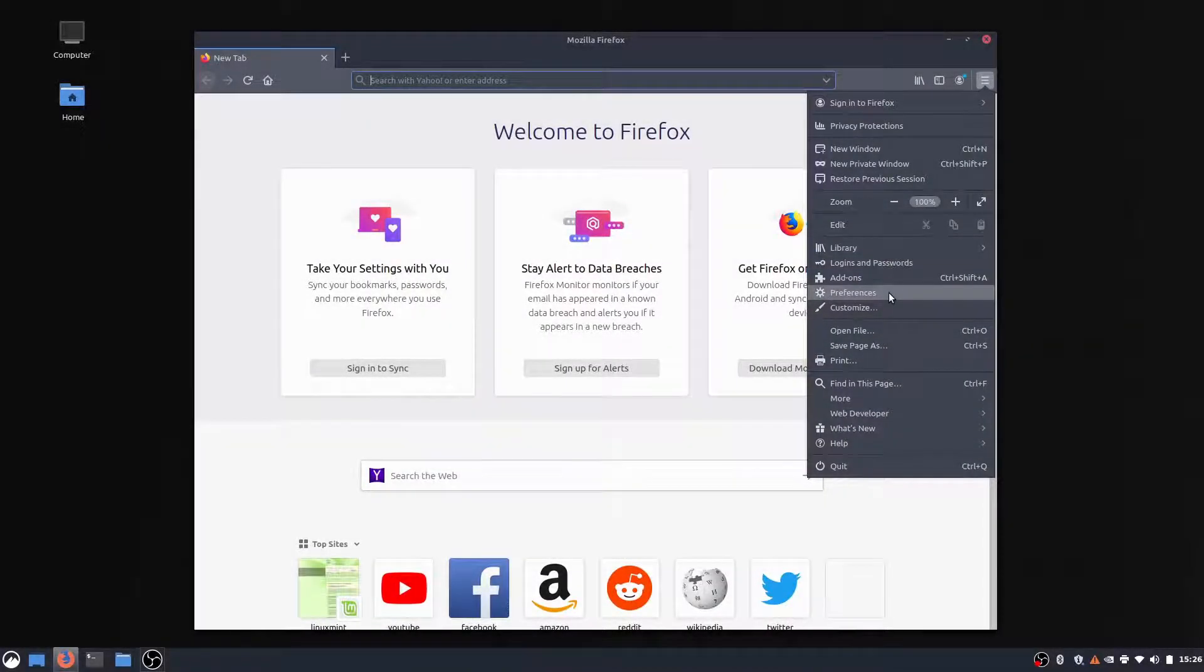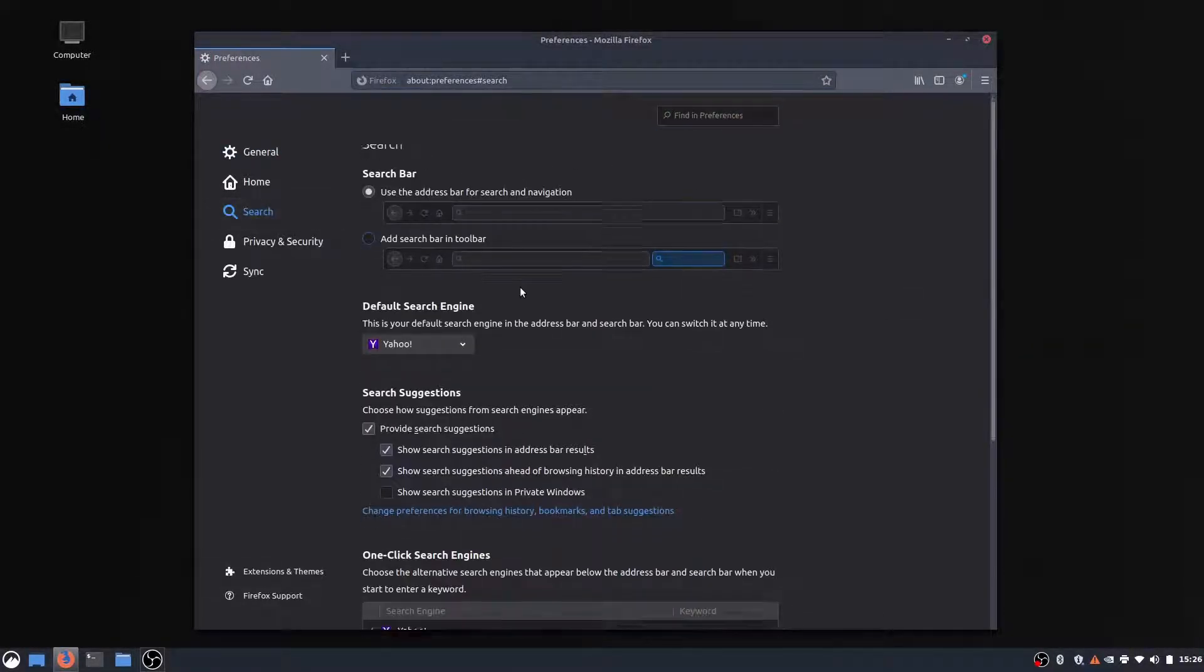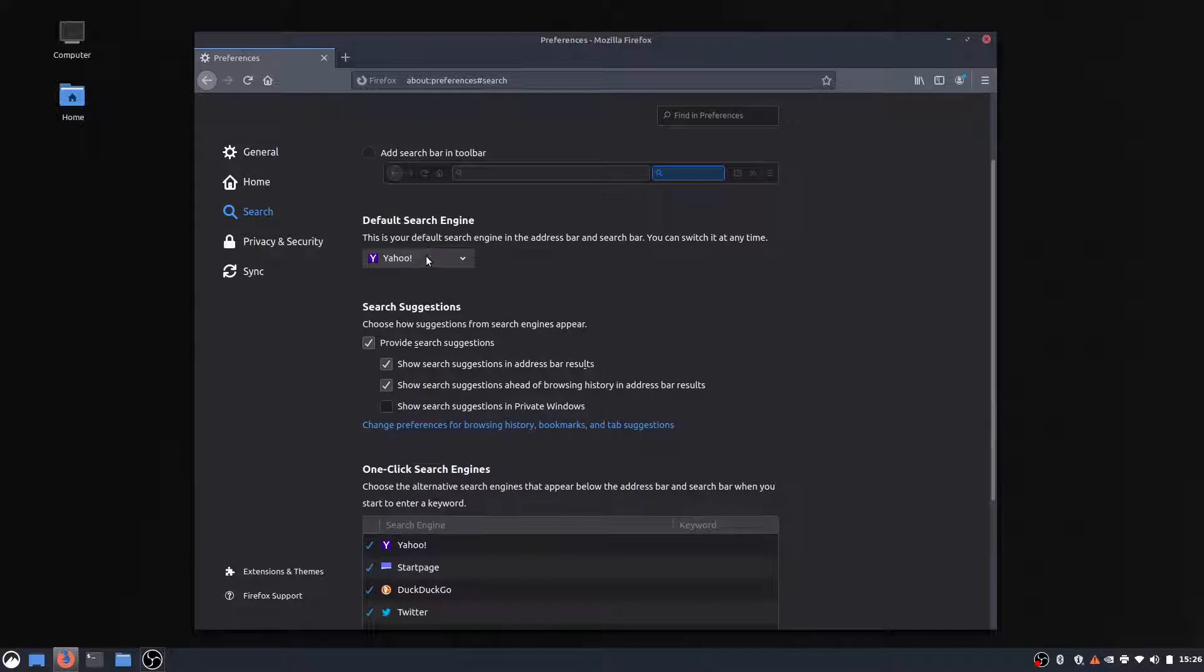So if we want, we can go into preferences, go into search, and change the default search engine.